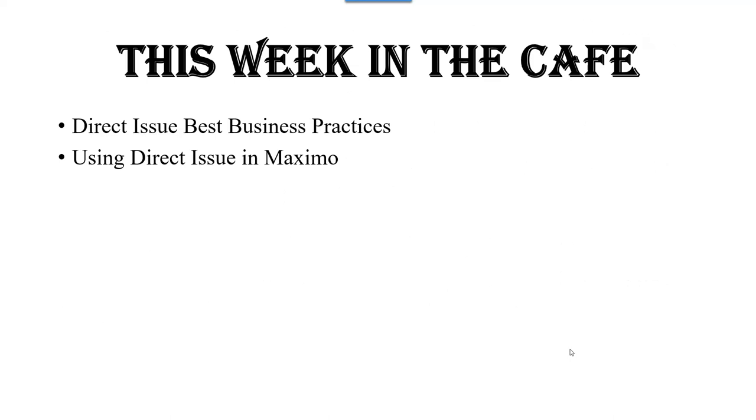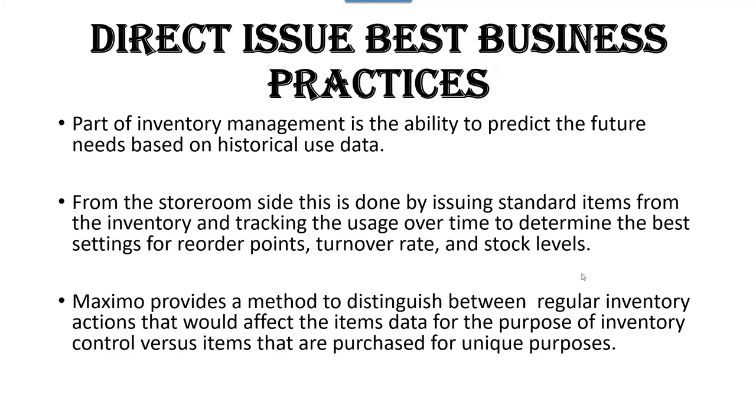This week in the cafe, we're going to be talking about direct issues. What are those best practices in using direct issues in Maximo?